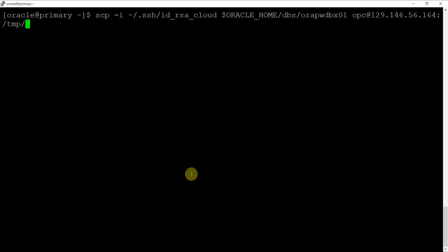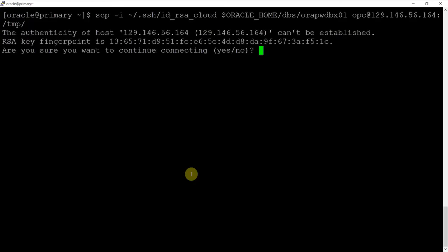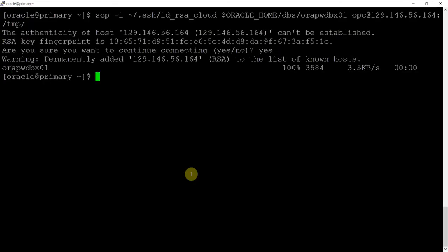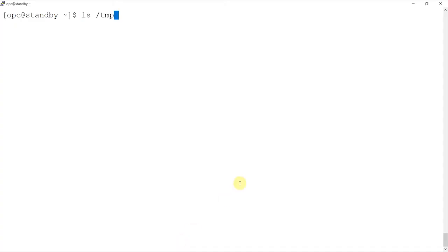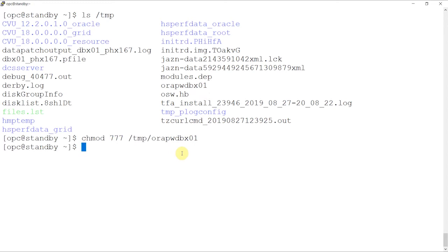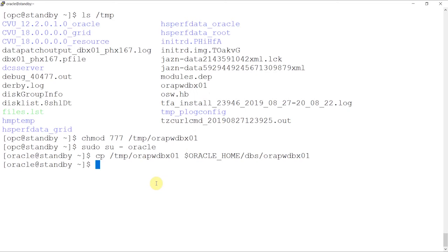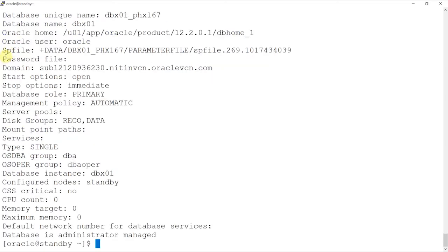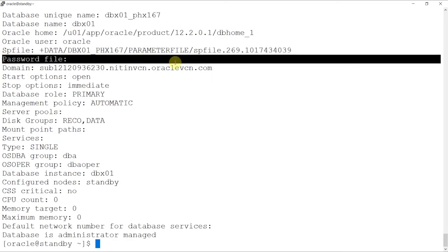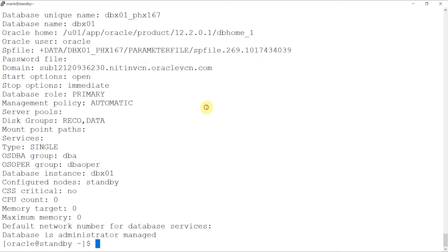The second step is to copy the password file of on-premise to the OCIDBAS. So, using the SCP utility, we'll send the password file from on-premise databases to the OCIDBAS instance. After sending, we can see that the file is present which came from the on-premise instance. We'll change its permissions and then send it in the same location where the OCIDBAS password is stored. After this, as Oracle user, we'll verify if the password file is registered correctly or not.